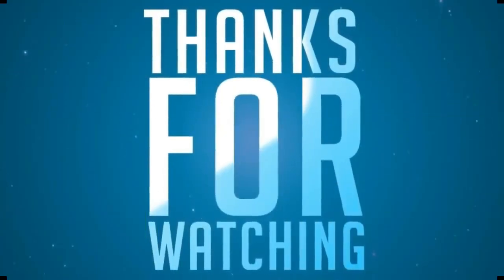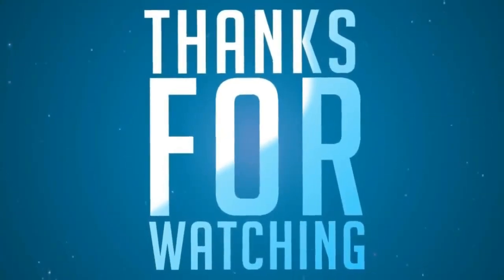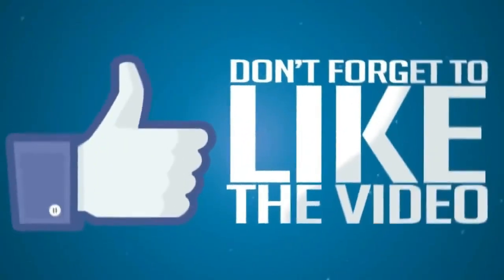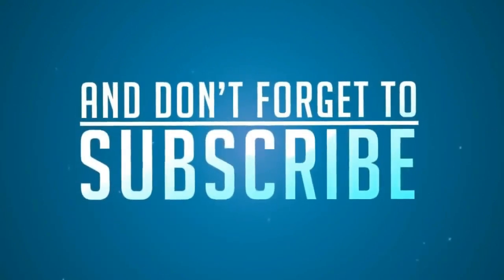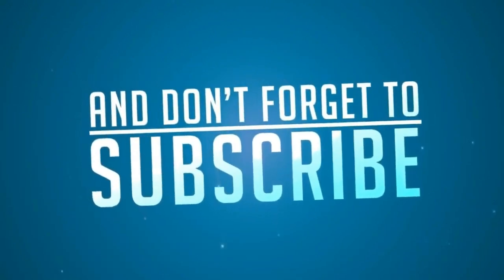Thanks for watching. Don't forget to like the video and subscribe.